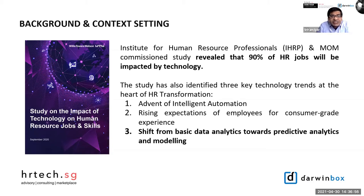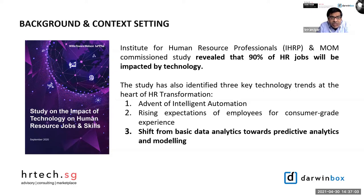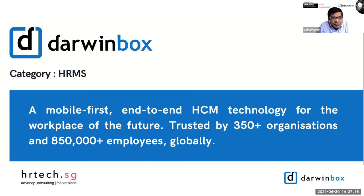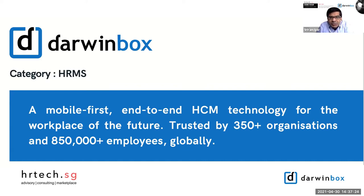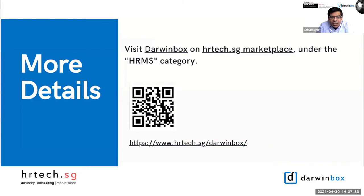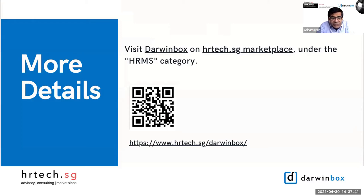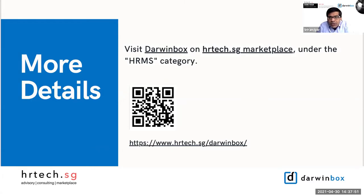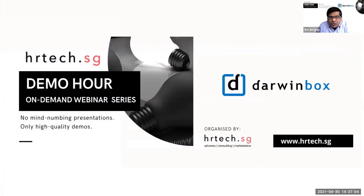While many enterprises have already made headway in their digital HR transformation journey and are showing positive business outcomes, there's still a lot to be done in this field. Darwin Box is a mobile-first end-to-end HCM technology provider for the workplace of the future. It's widely trusted by over 350 plus organizations and used by 850,000 employees globally. You can visit www.hrtech.sg marketplace and under the HRMS category you would see Darwin Box listed. Now we head over to Anjan who would be walking us through the demonstration of the Darwin Box platform.